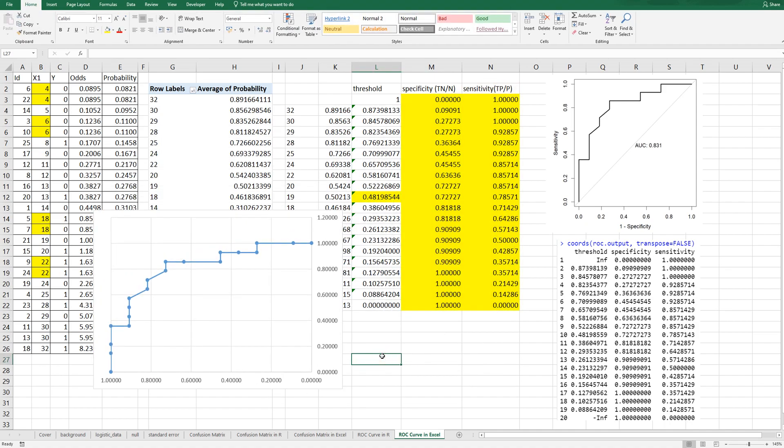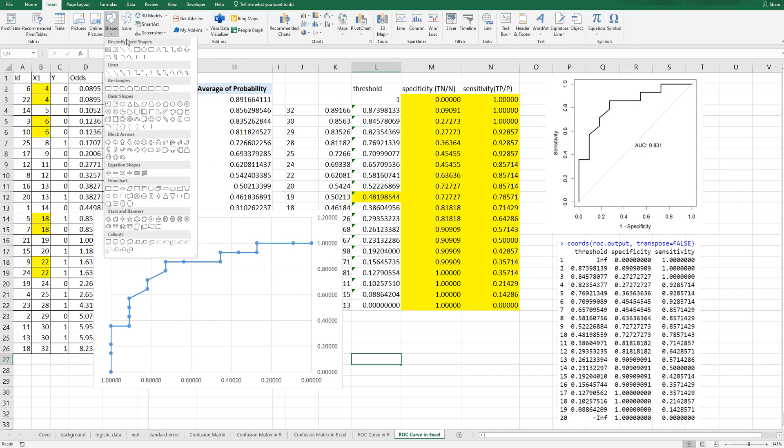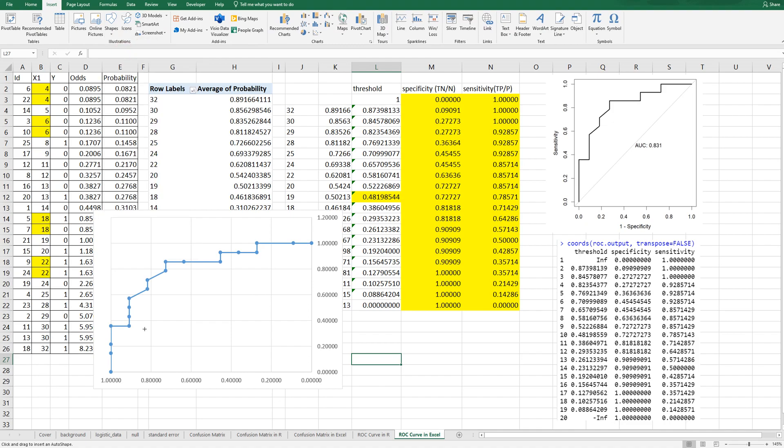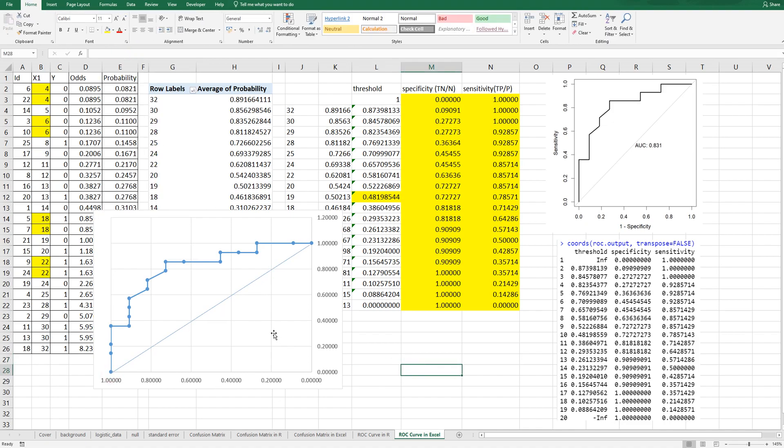This is how you interpret ROC curve. If the model is not good then the ROC curve will shape like this. But if your model performance is good then you can have more curve shape like this.